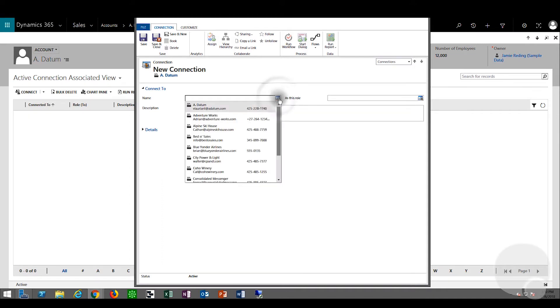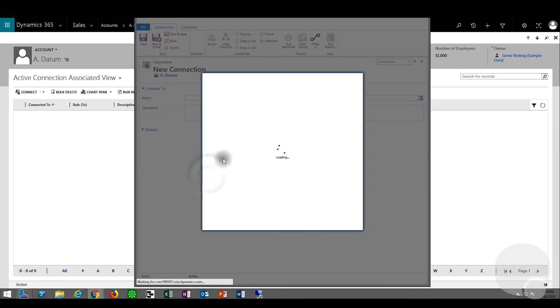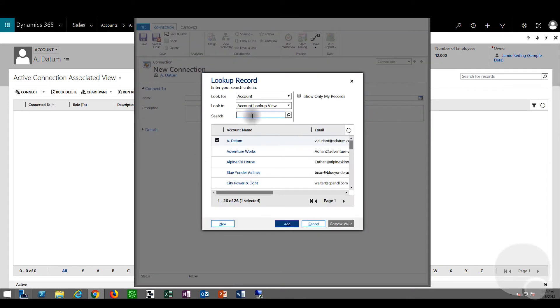We can link A. Datum to another account, but in this case we're going to look up a currently unrelated contact and link that to A. Datum.